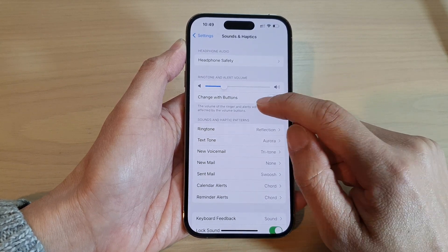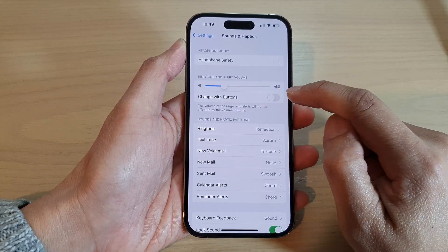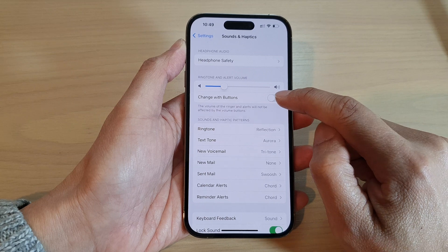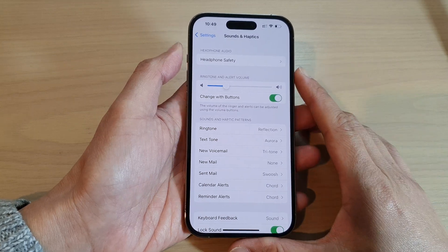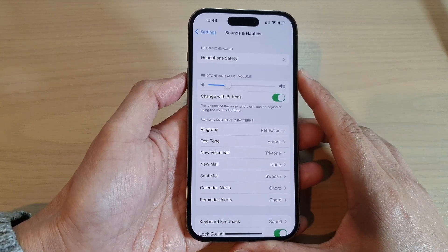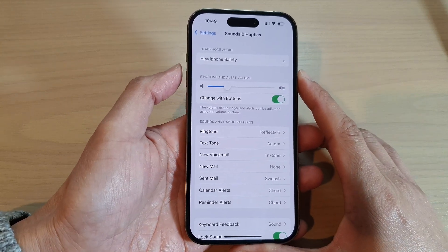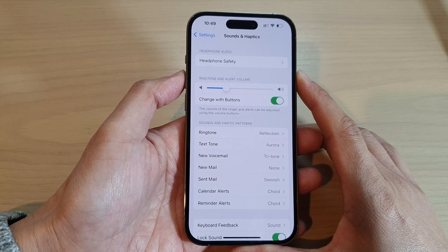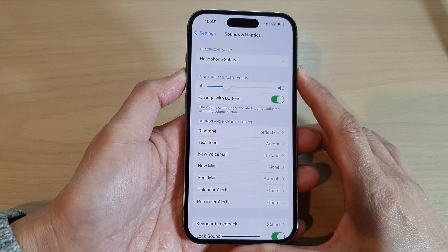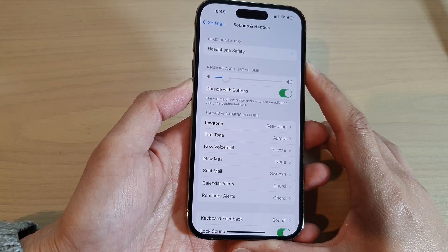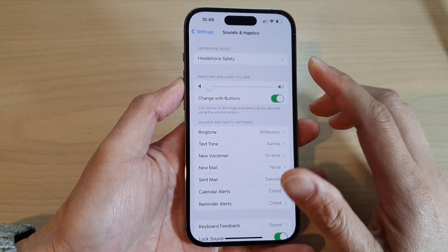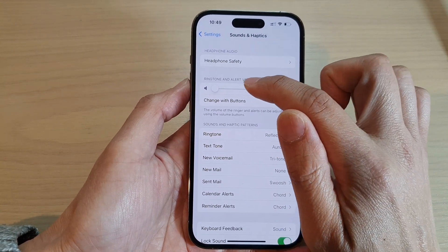Then tap on 'Change with Buttons.' Now tap on the toggle button and switch it on. Once it is turned on, you can press the side volume up or volume down button to make changes to the ringtone and alert volume.